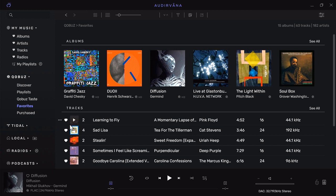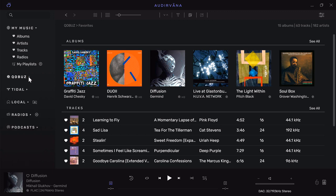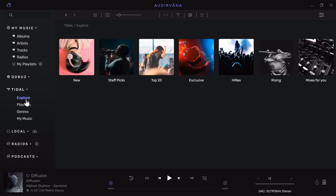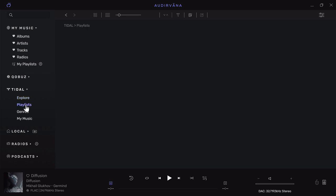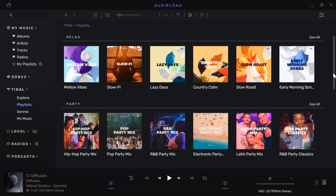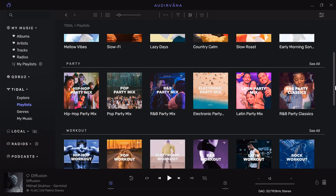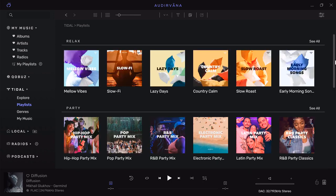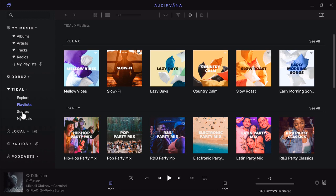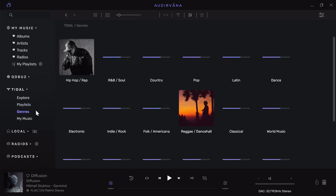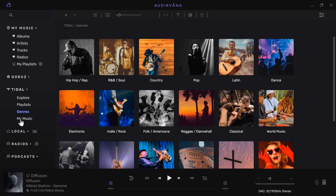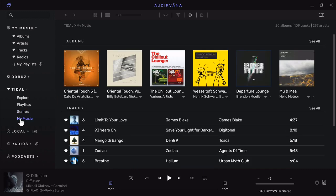In Tidal it looks a little different. In their Explorer tab is the stuff they're talking about—staff picks, new stuff, most popular. The playlists are generated by Tidal, not my playlists. I can search by genre, which you can do right from the Tidal app.